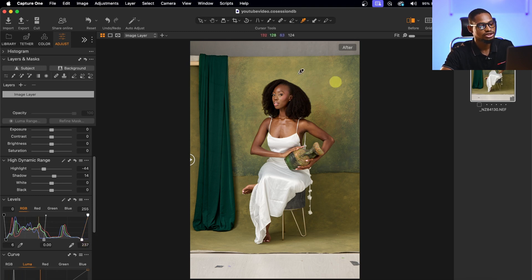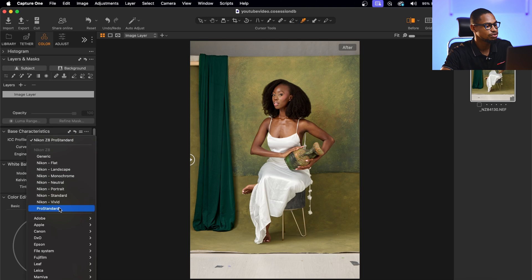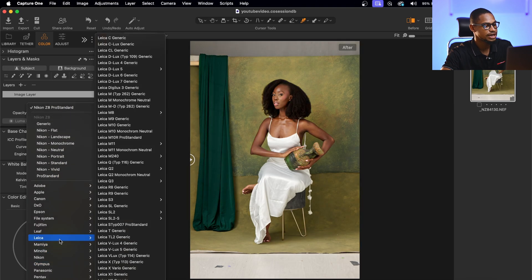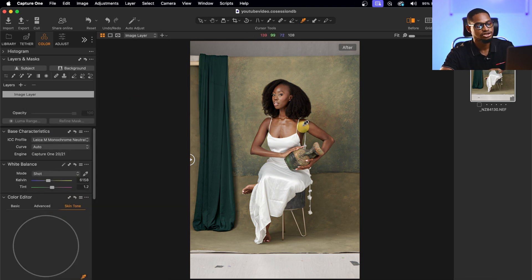I'm also going to desaturate the whole image. I'll come to Color, then Base Characteristics, and change the ICC profile from Nikon Z8 to Leica M Monochrome. I'll select Monochrome Neutral to desaturate the entire image.